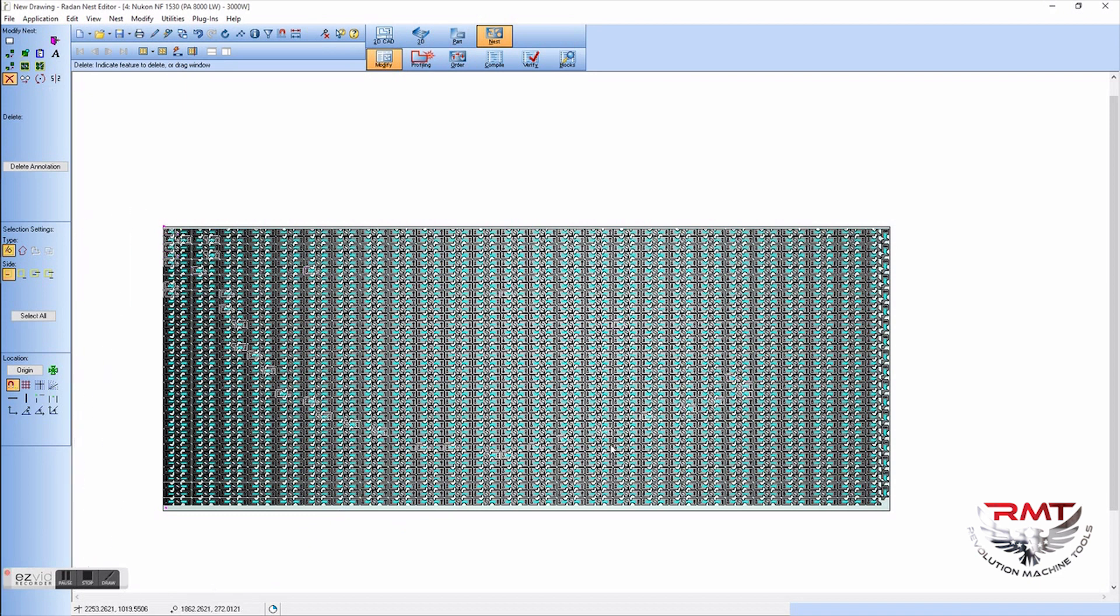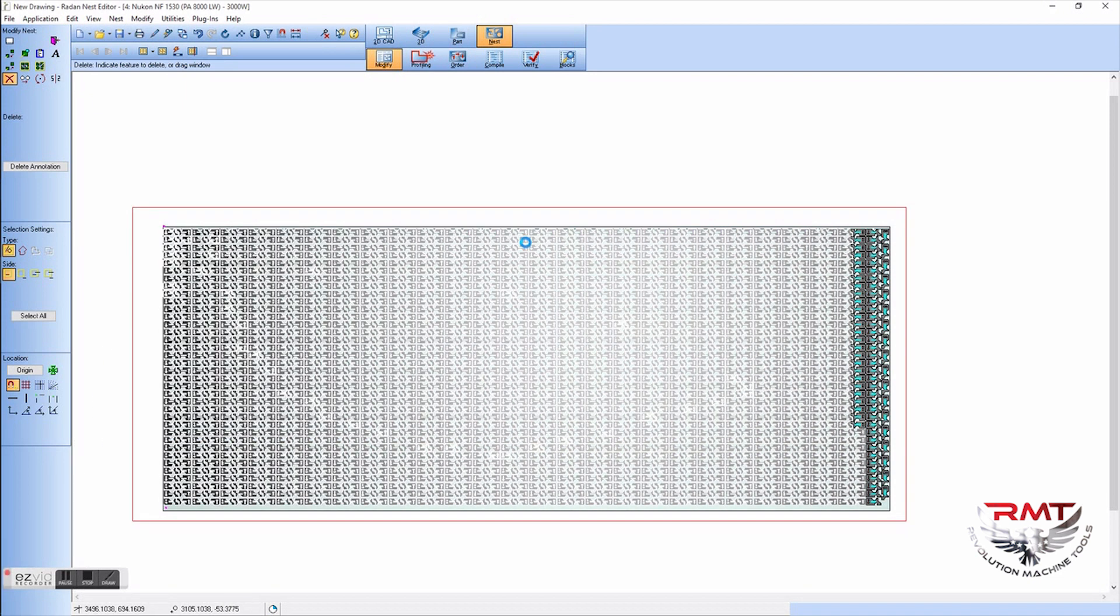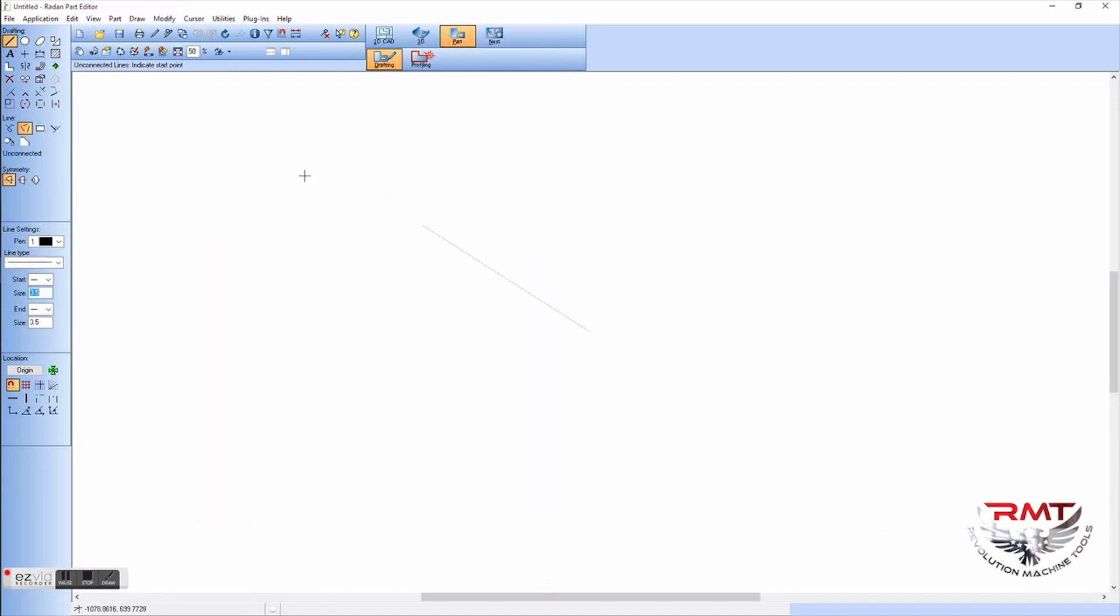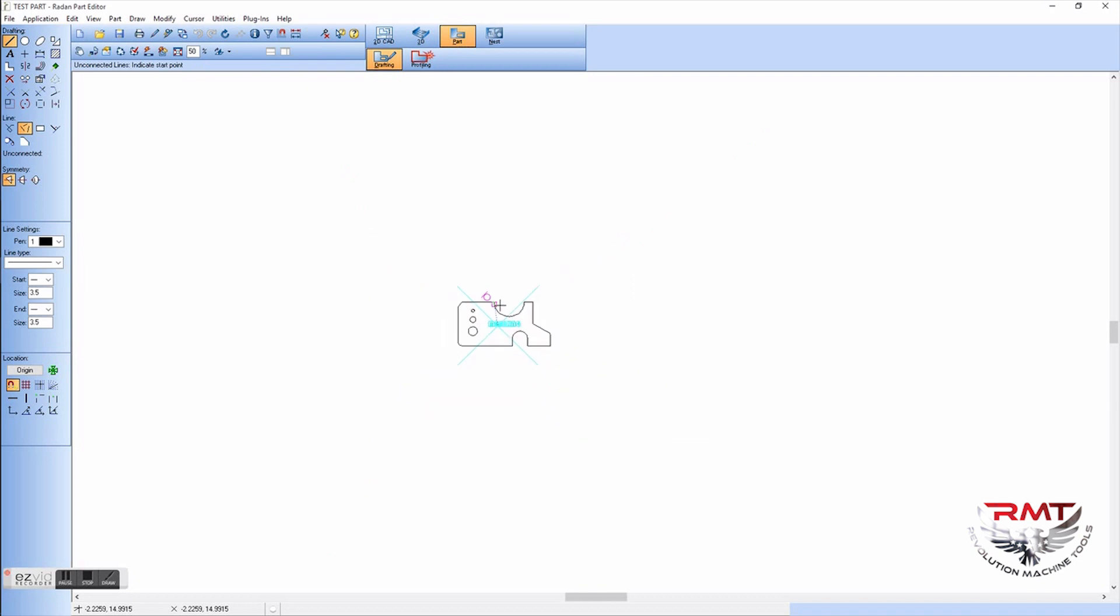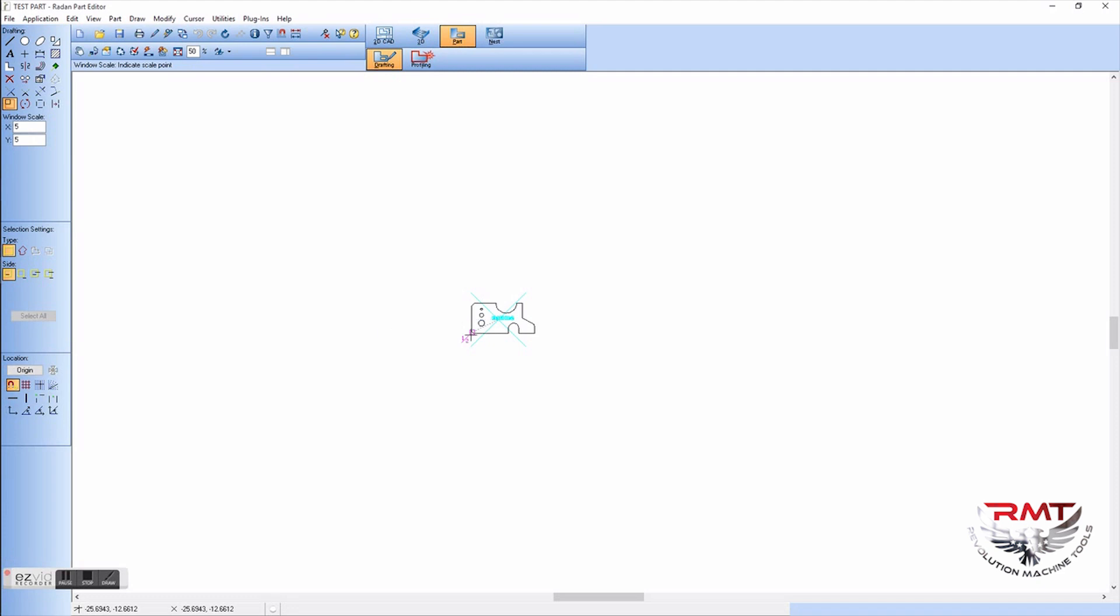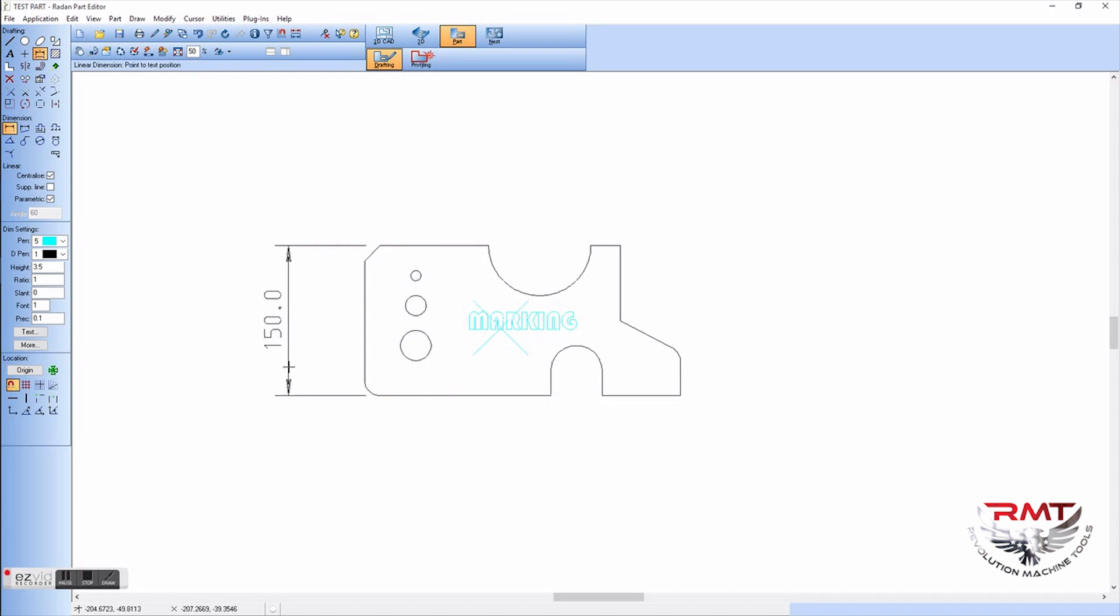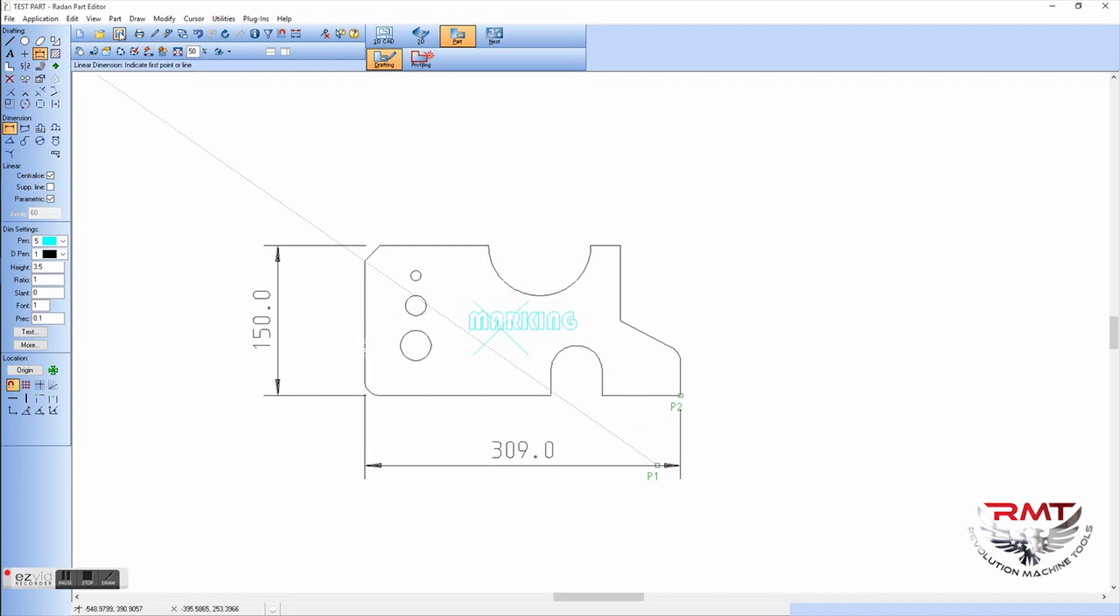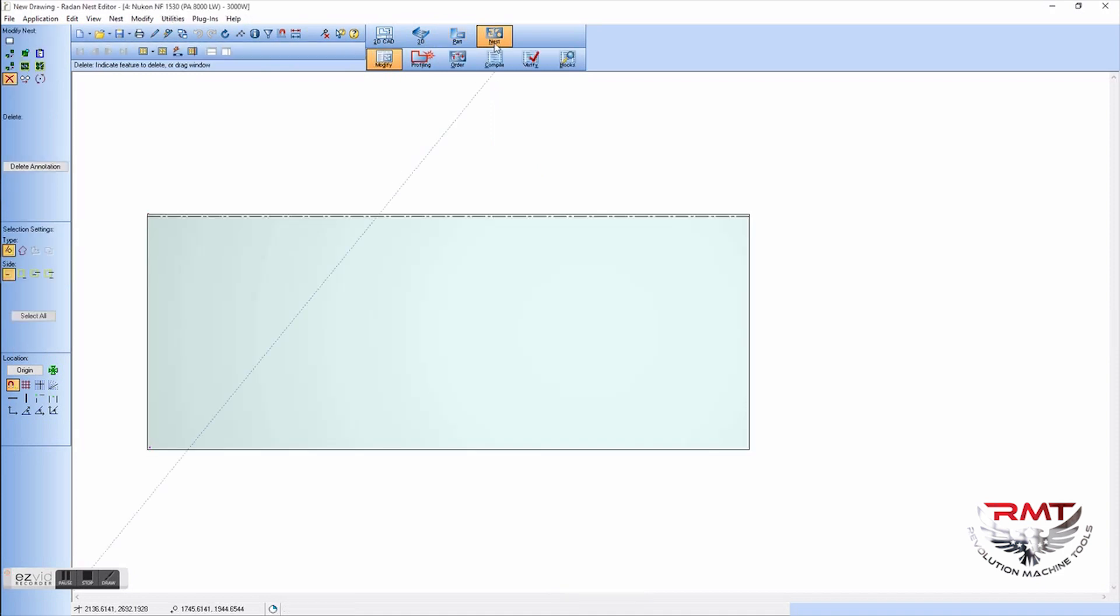This is kind of a small part, so I'm just going to modify it real quick and make it bigger. Just go right back into part, open it. Will take you to that part that you were working on or nested with. I'm just going to make it five times bigger. Measure it real quick, 150 millimeters by 309 millimeters, which is about six by 12 inches. That's a good size part, so I'm going to save it.